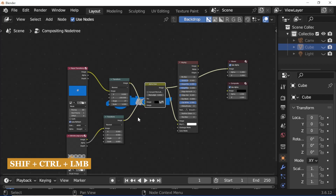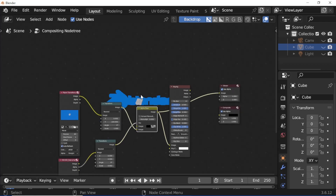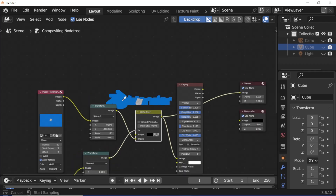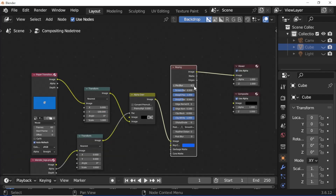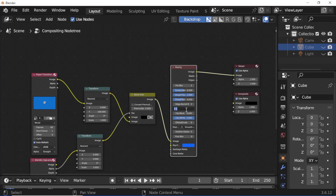Press Shift+Ctrl+Left Mouse Button. Pick the eyedropper and select the blue color. Press Shift+Ctrl+Left Mouse Button again. Set pre-blur to 2, edge kernel tolerance to 0, clip black value to 0.875, and erode value to 5.